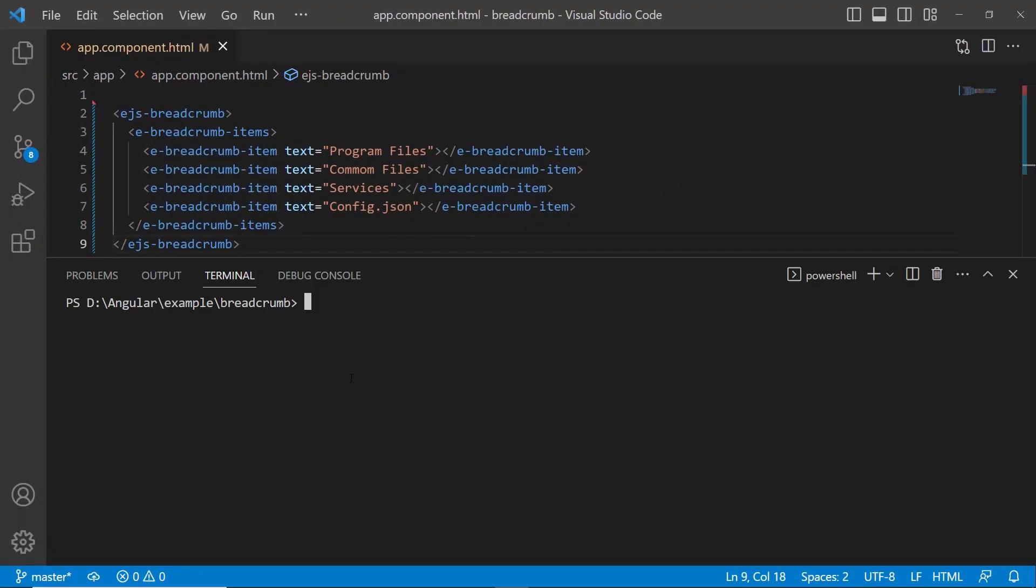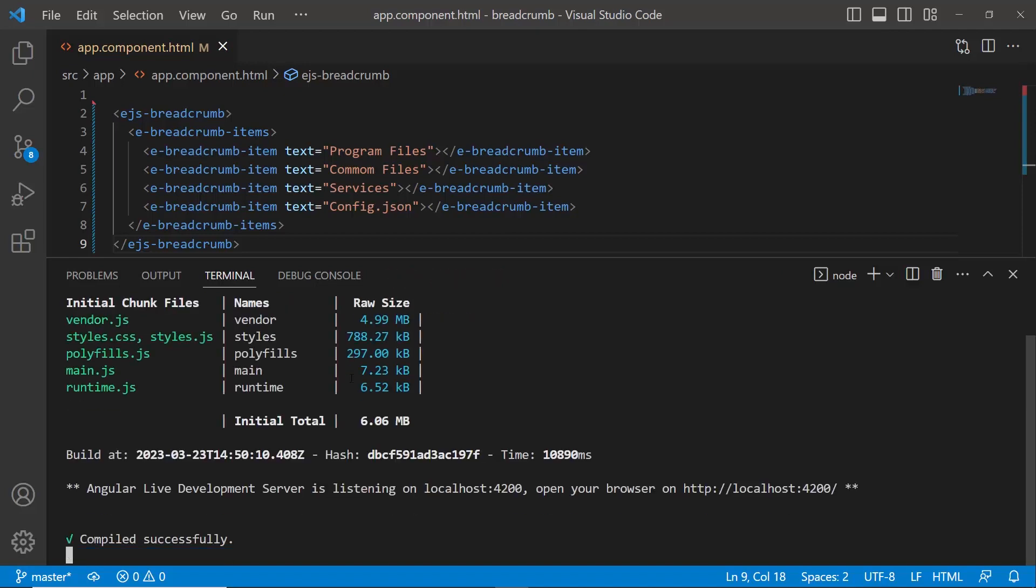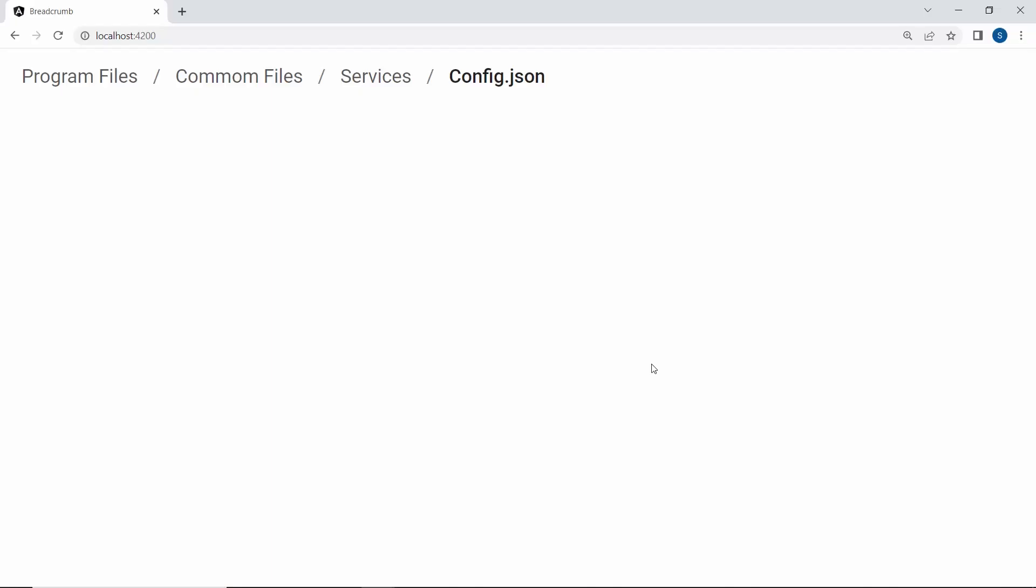Now, I run this example using the command ng-serve. Look here, the breadcrumb component is displayed with defined items.